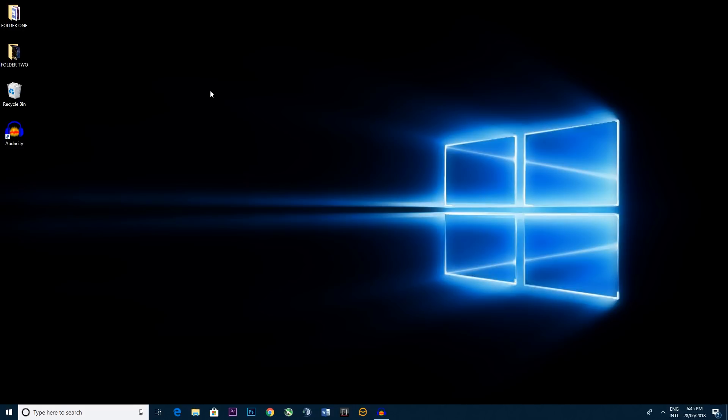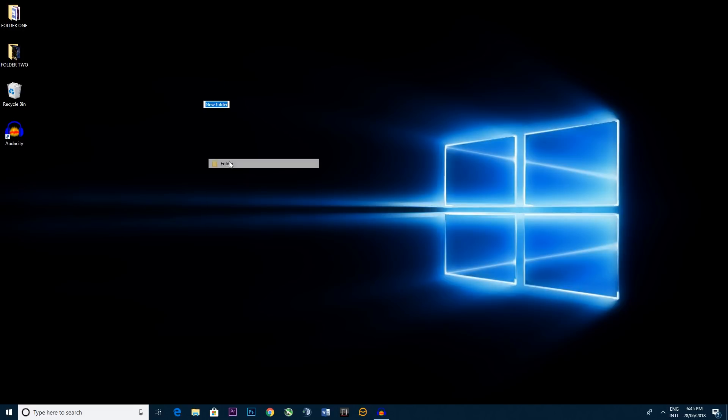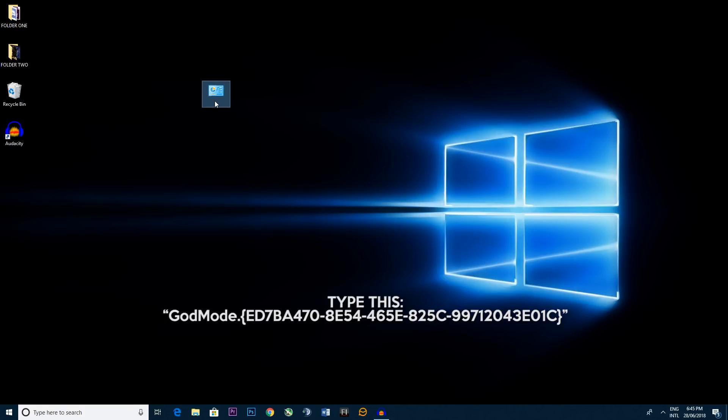So what you do is you right click and you go new folder. Now I'm going to pop just below here what you have to type exactly. For me I'm just going to control V for the sake of time, so please pause this video if you need to. So that's a lot of it there and you have to click enter. Just like that we've got ourselves a control panel icon now.